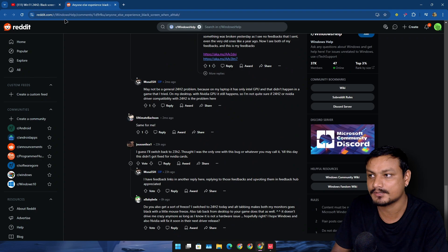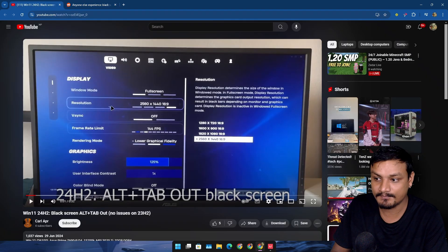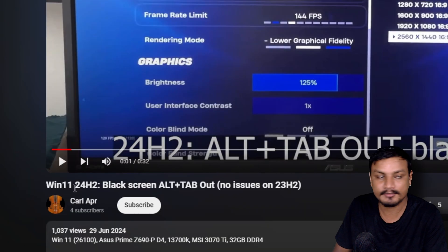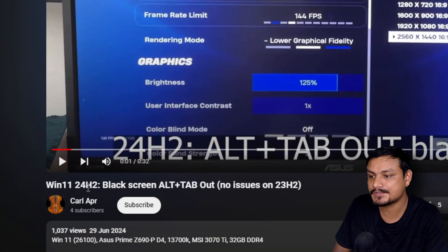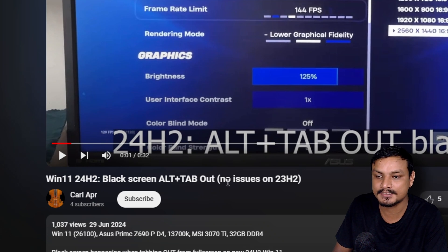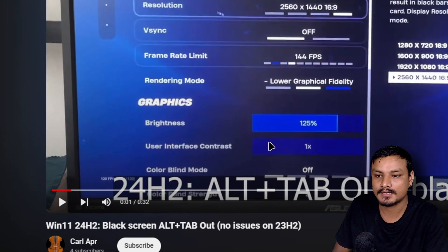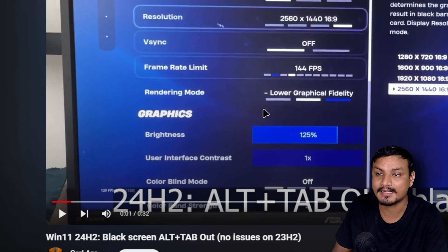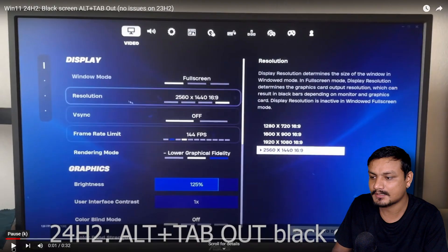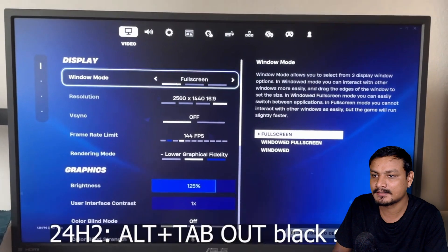Other people are also complaining that they have the same issues. And then there is this guy on YouTube who posted this video: "Windows 11 24H2 black screen Alt+Tab out, no issues on 23H2." He did a really good comparison here so I'm gonna play this.